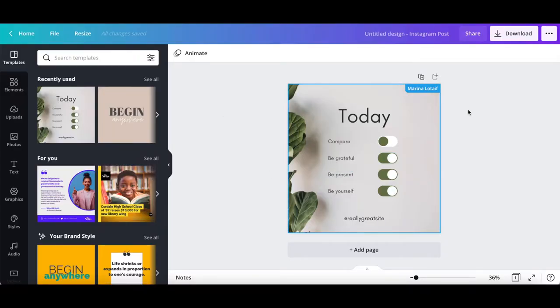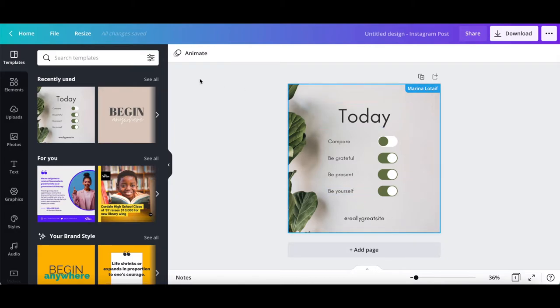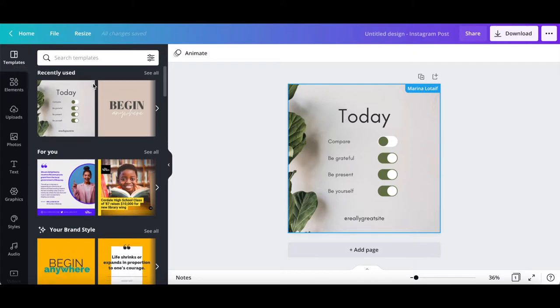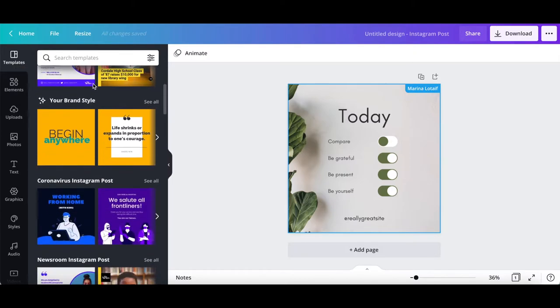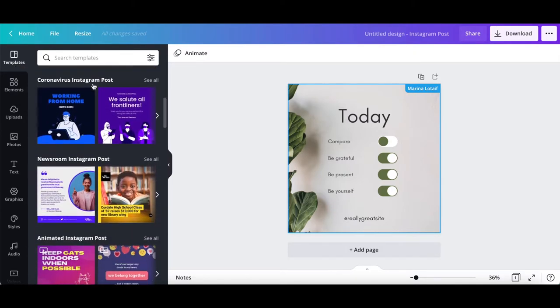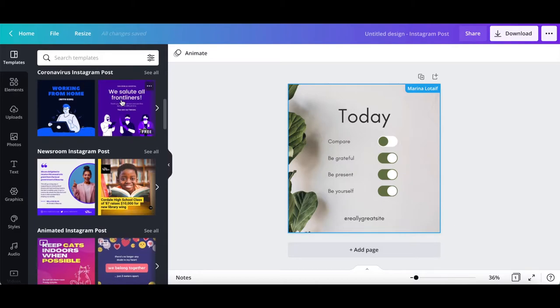Alternatively, you can open up a Canva design that you've already created and click on templates from the left-hand side panel to change your current Canva template to any other templates of your choice.